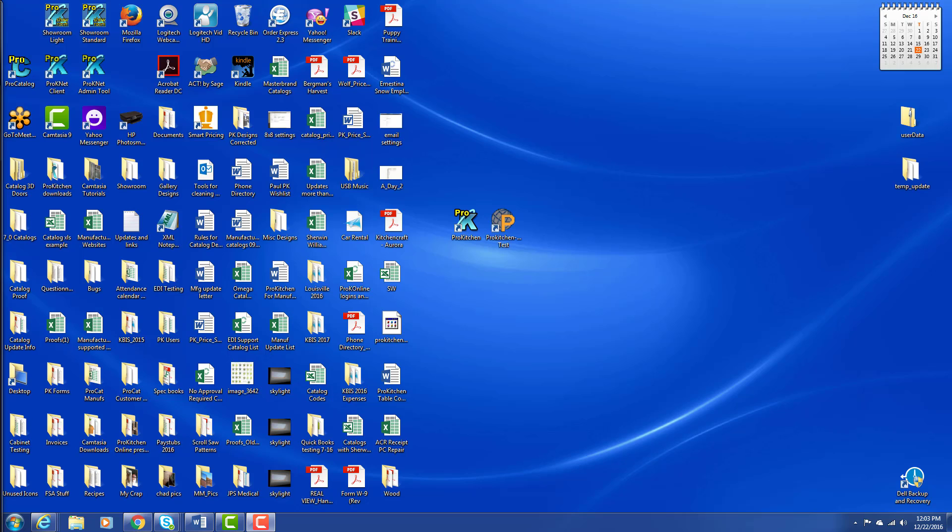Once you install ProKitchen, you'll have an icon left on your desktop and it will be one of these two icons: ProKitchen online or a regular ProKitchen icon, depending on the version of ProKitchen that you purchased.